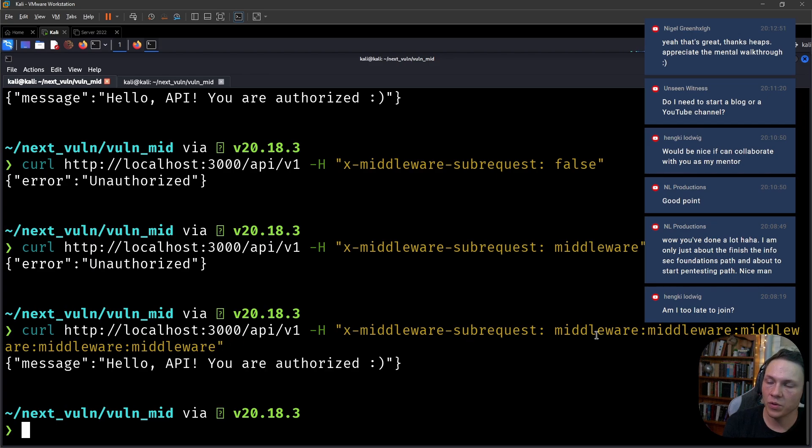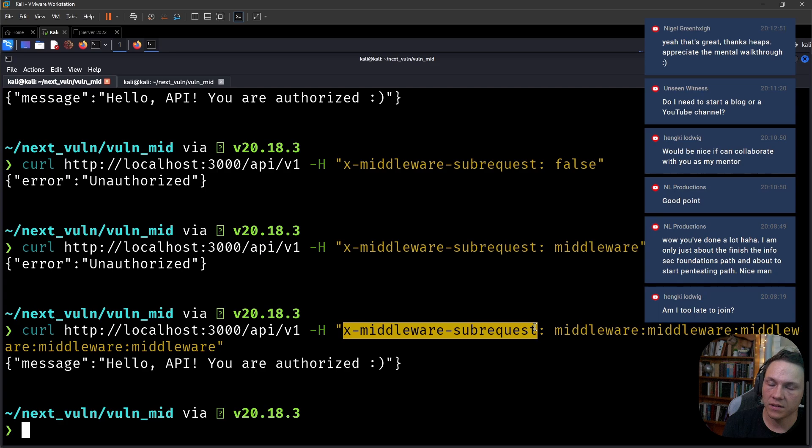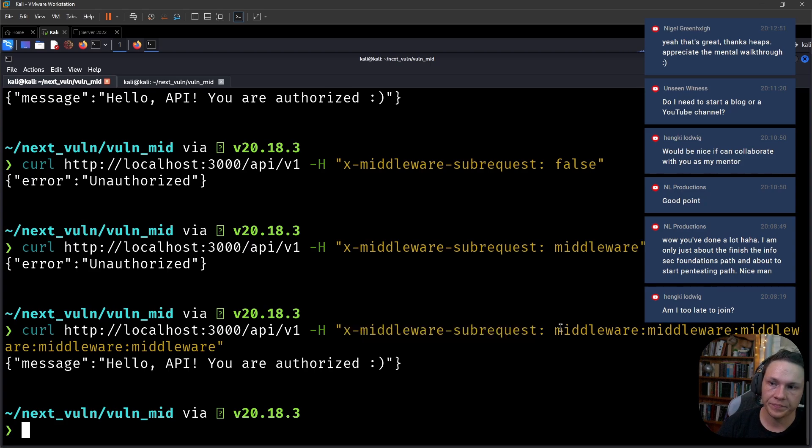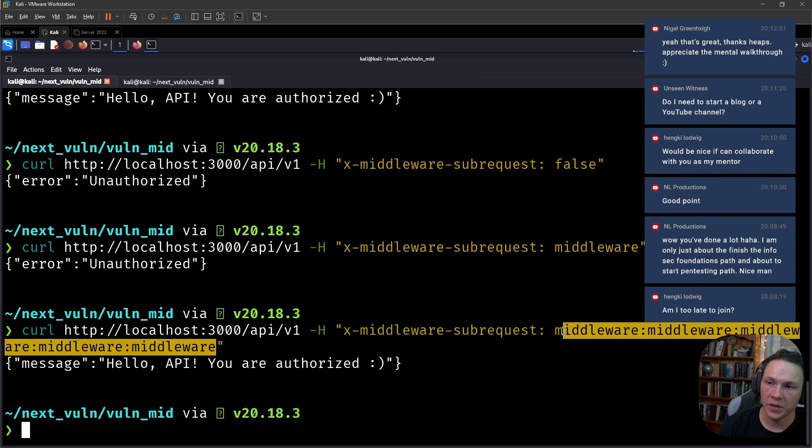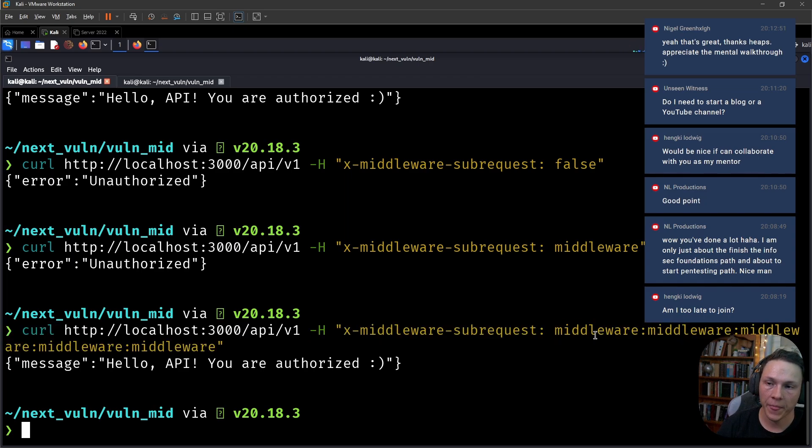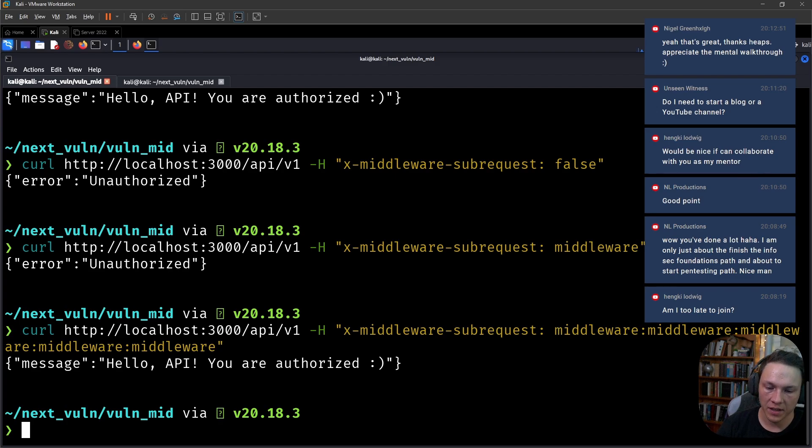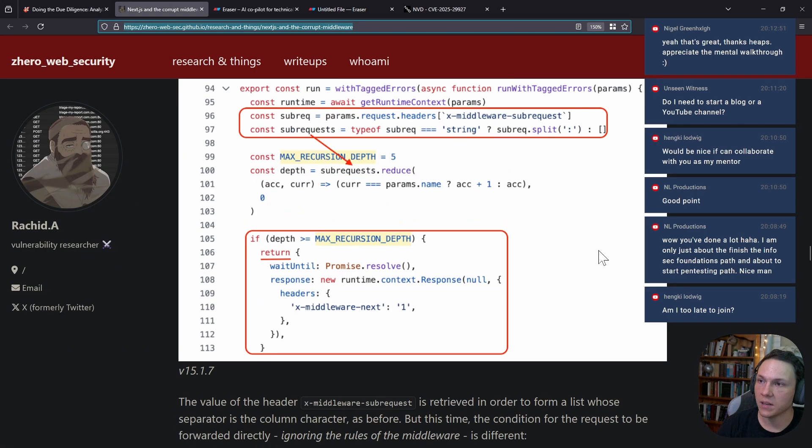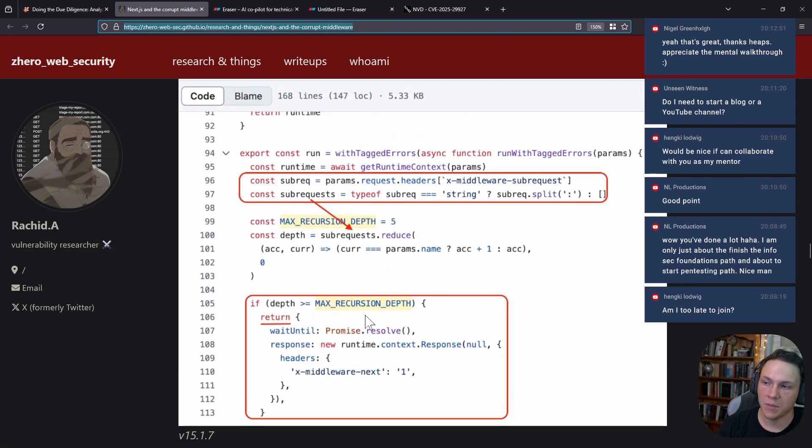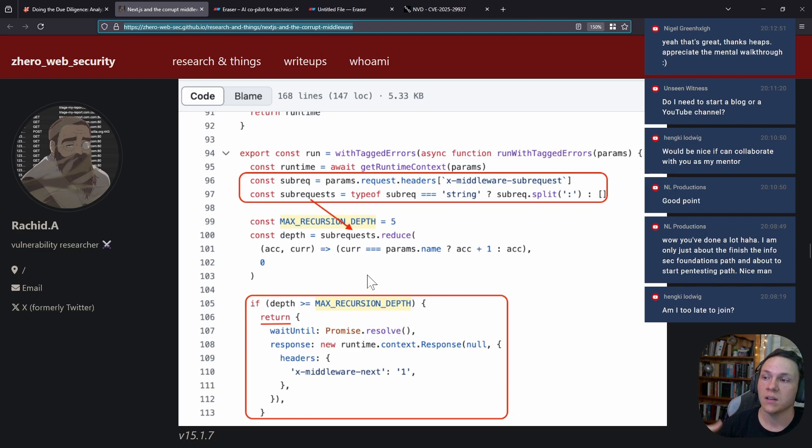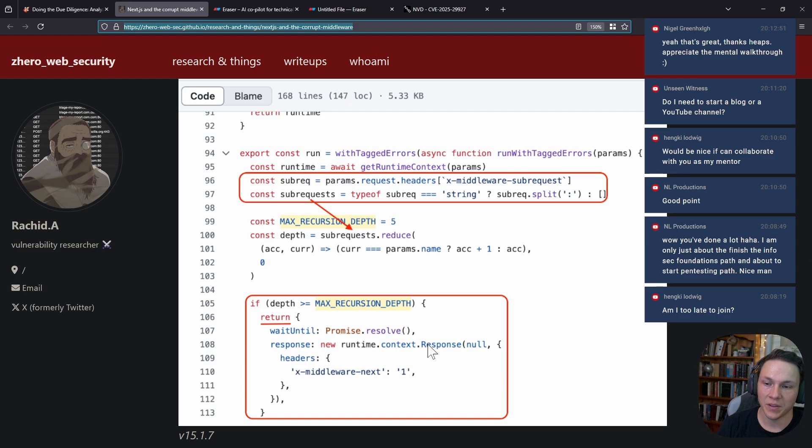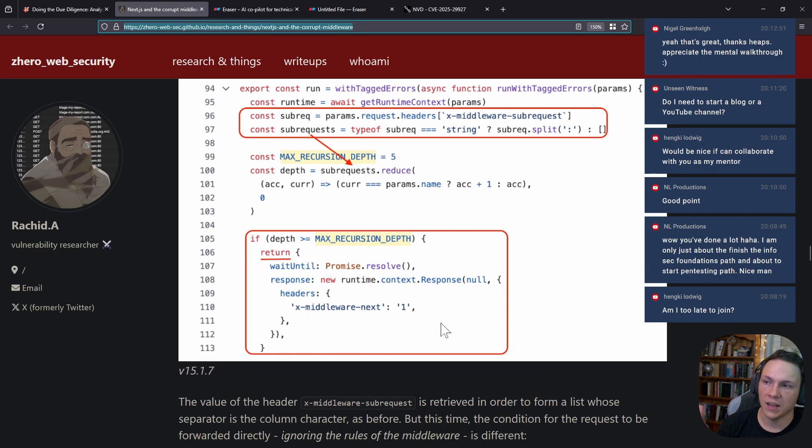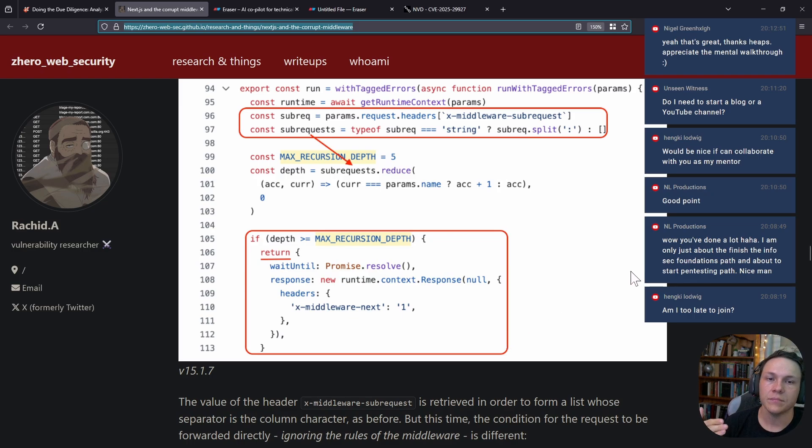What this does is this header tells the server that we've been through the middleware already. We put it five times because we're telling it that we've been through it five times. Because five was set as the limit—this is the max recursion depth of the request within the middleware—it will say that's fine and pass you on to the server because it doesn't want to keep it going through the middleware over and over. It gets passed to the server and bypasses any checks within the middleware.